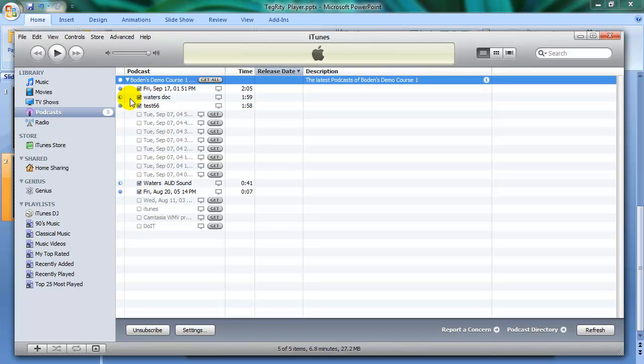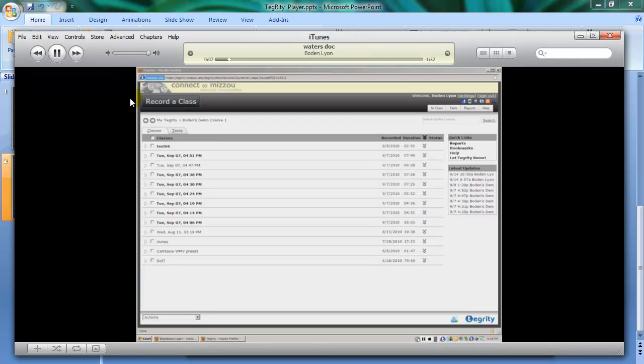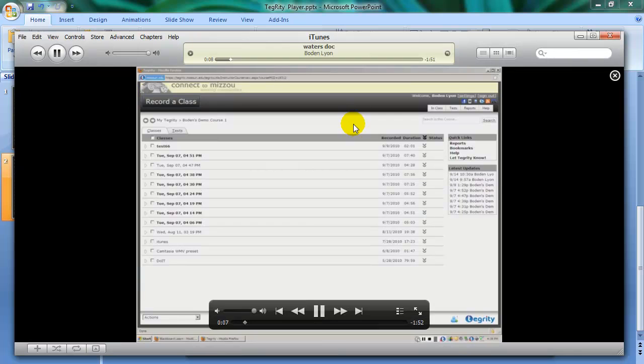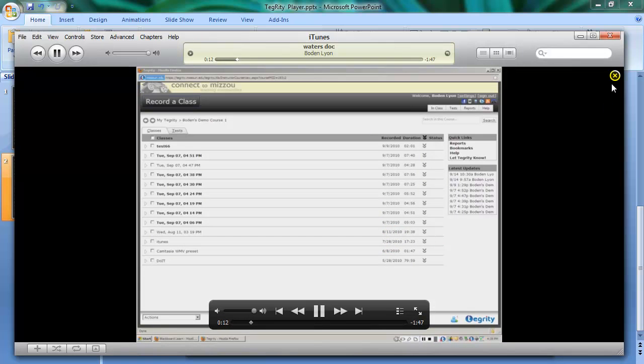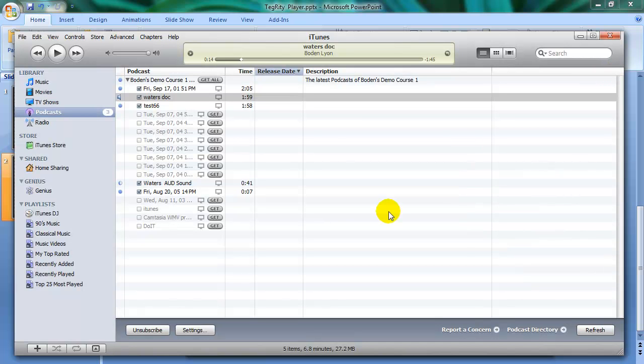To play this, you just double click it. And you'll see that you can play it. And then you can click this little X and it'll go away.